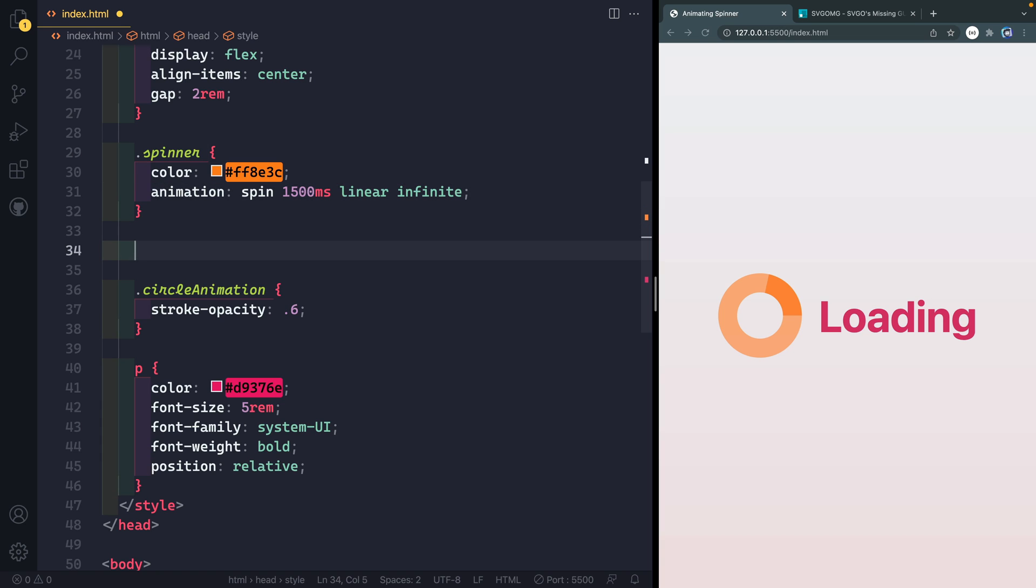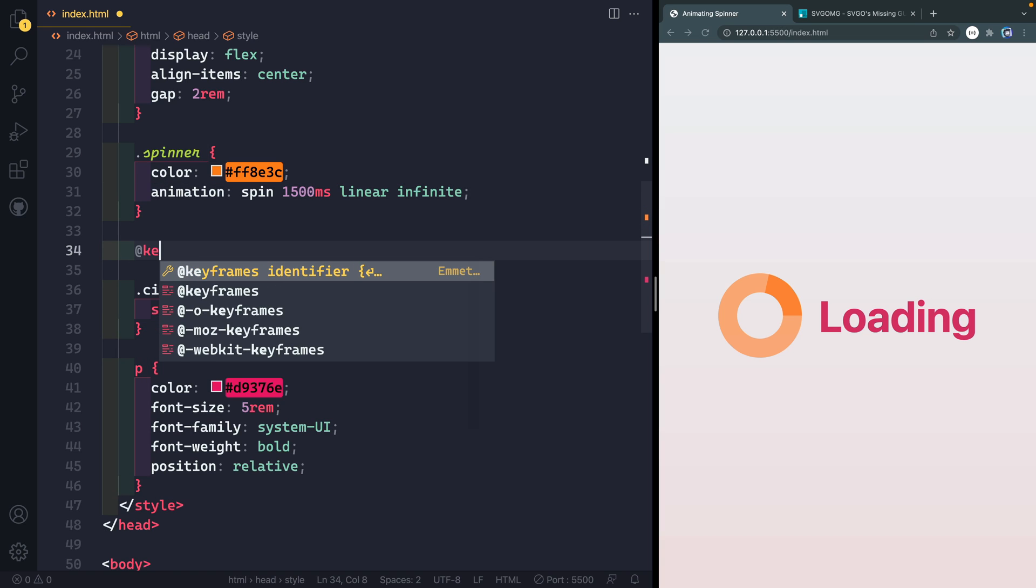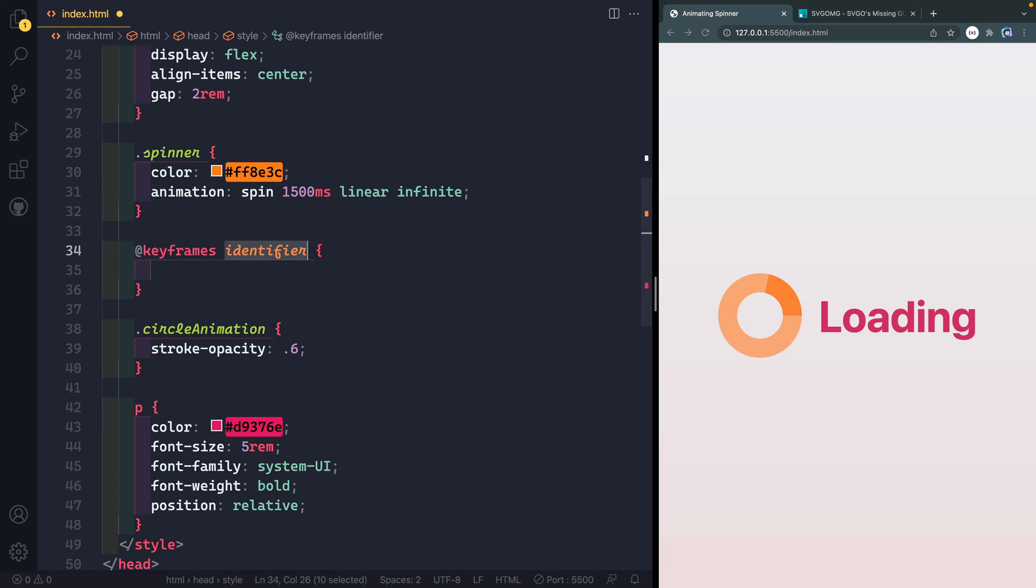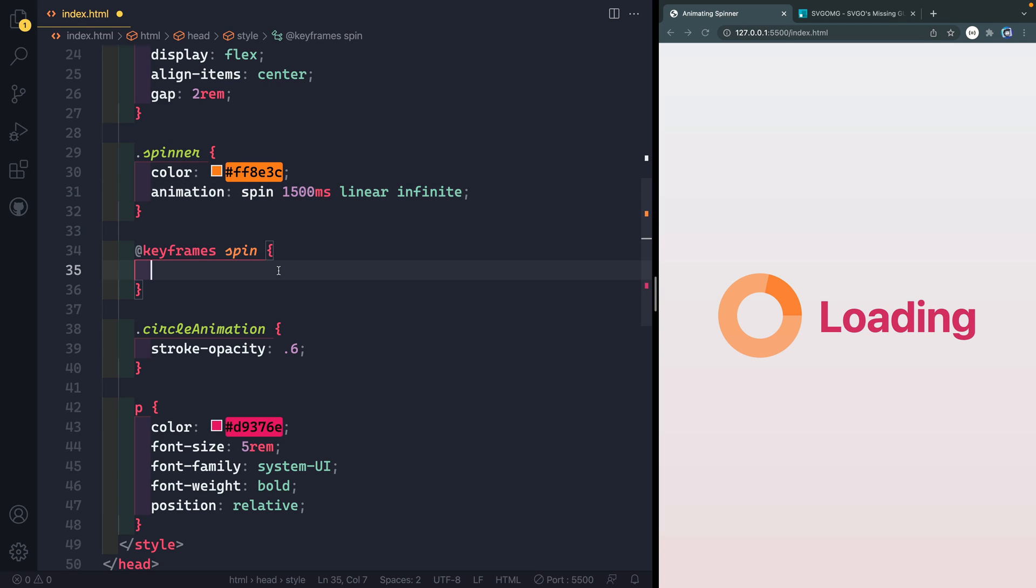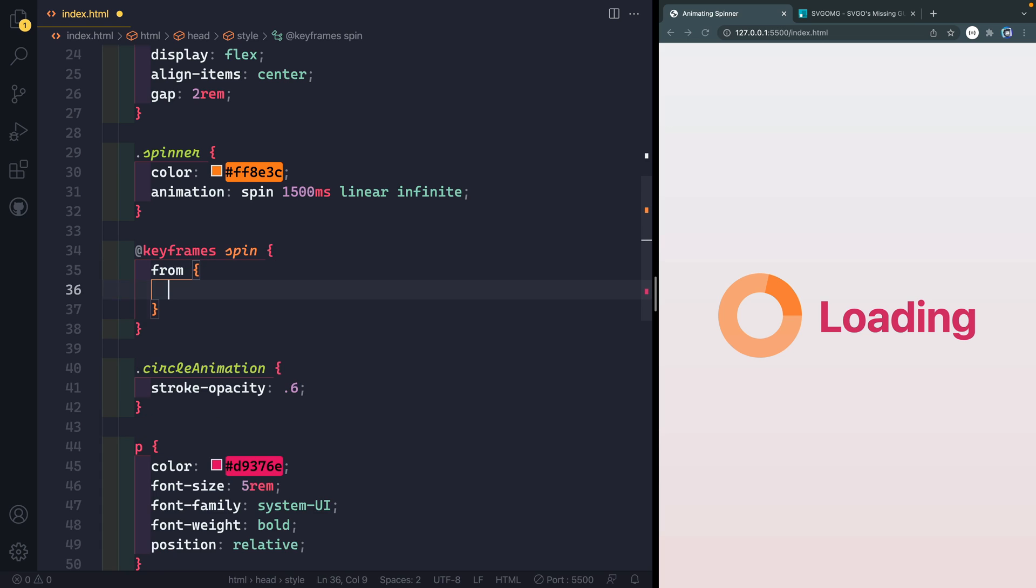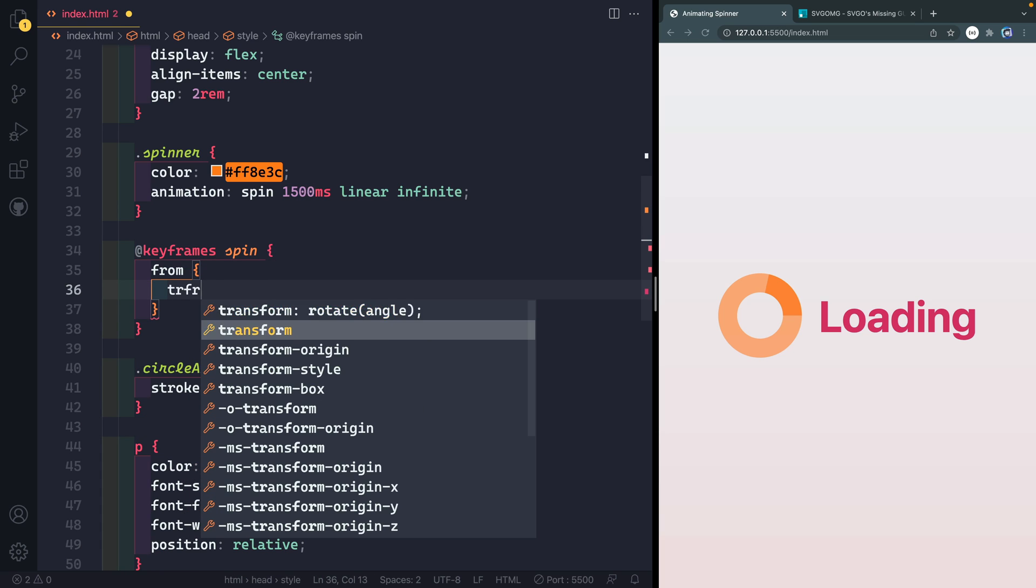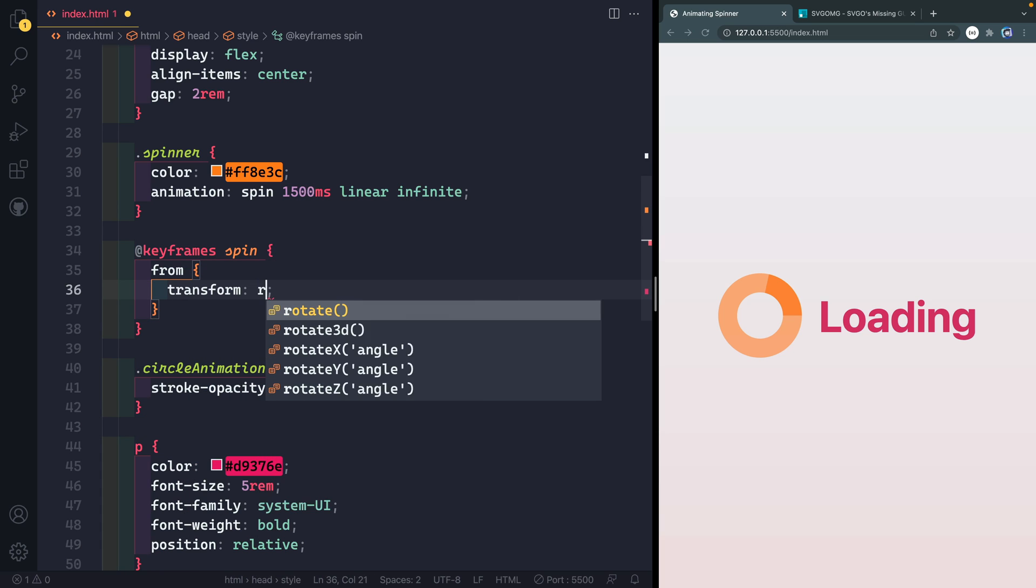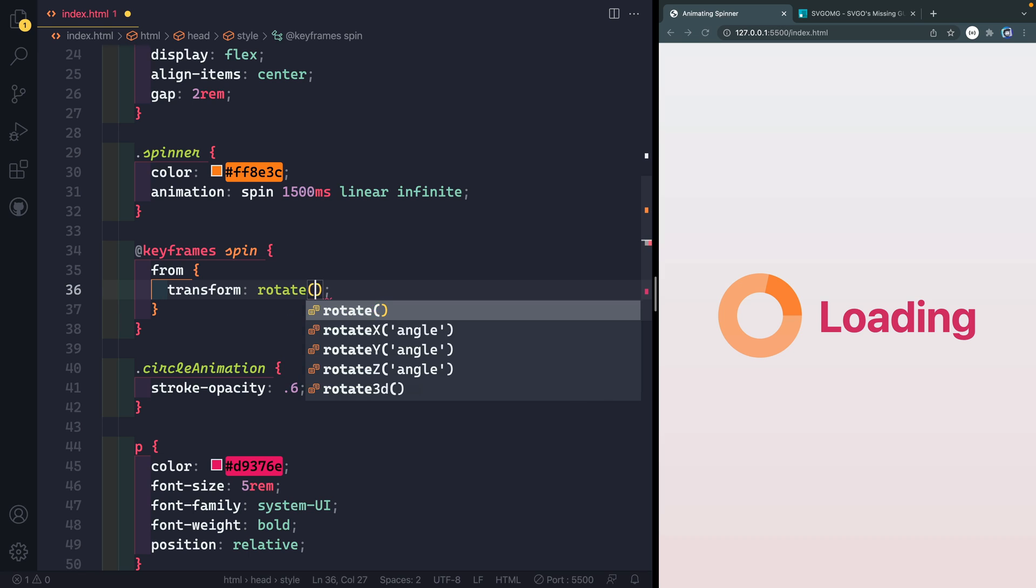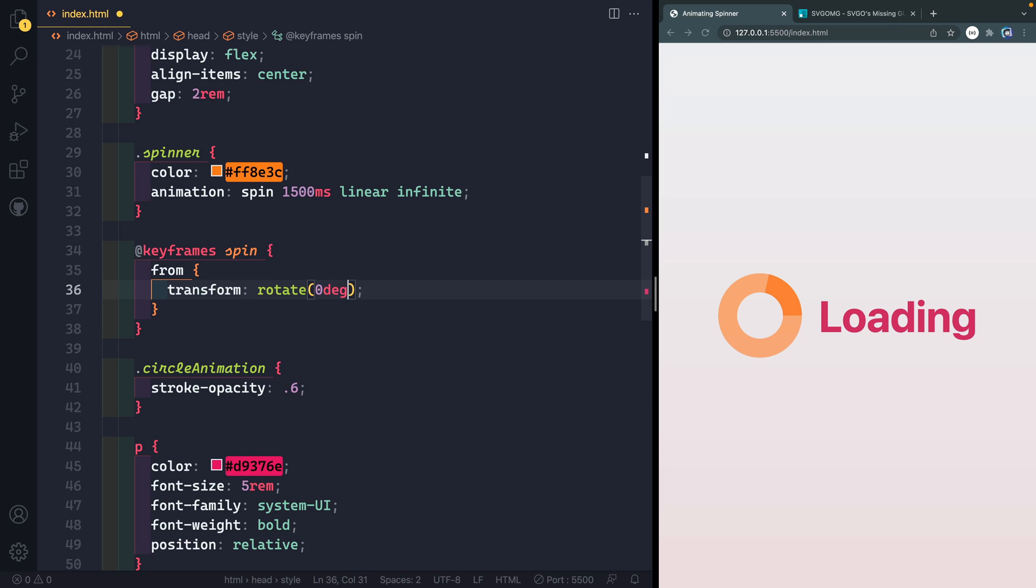Now, in order for this to know what to reference, we actually have to do keyframes, and then give it a name spin. And this name should correspond with whatever we named it in the CSS up here. Now, all we need to do is basically tell it how to move around the circle. So we're going to give it two values. And the first one would be from, or you could also do 0%. We're going to say transform.